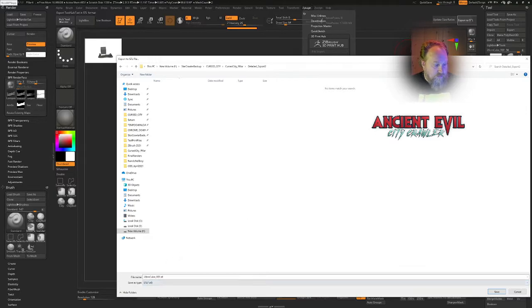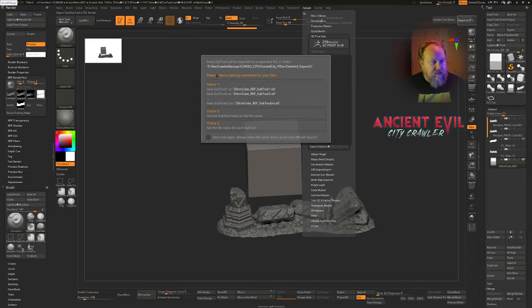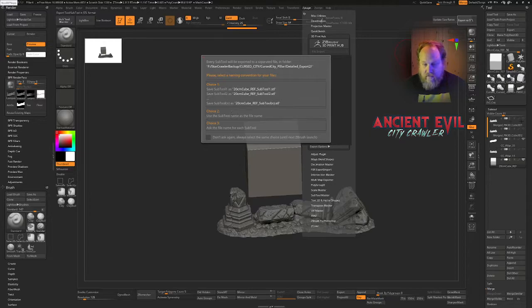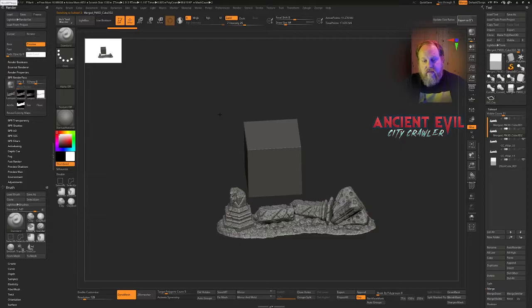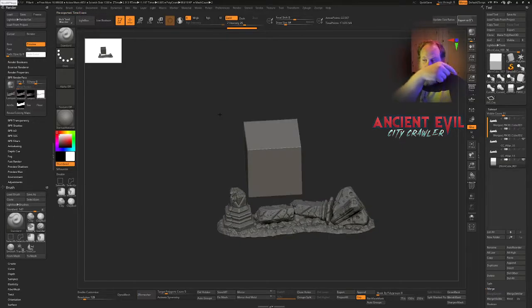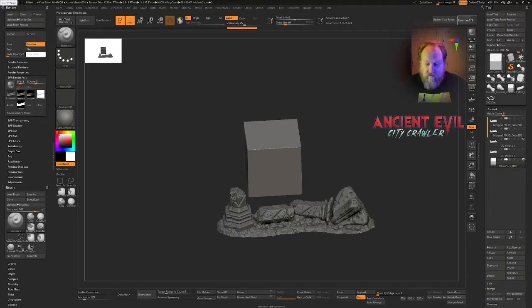Because what it's going to do is it's going to dump every file in this tool into its own tool. So I've got this one selected. I'm just going to click Save. And then it's going to give me this option. It says, do you want to save it as these sub tool names? And because I did my naming over here, I'm just going to click on Choice 2. That's going to use the names of the pieces that are in the sub tool.